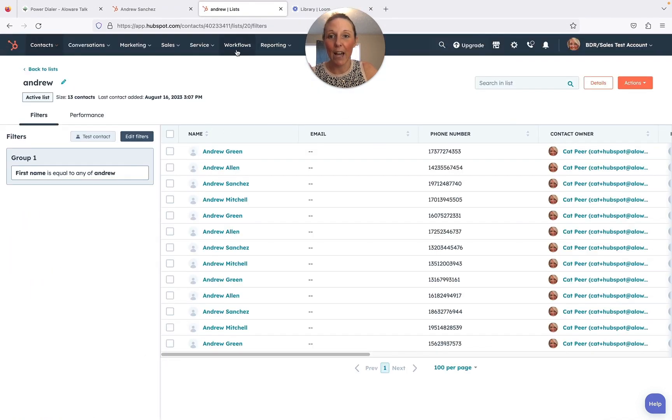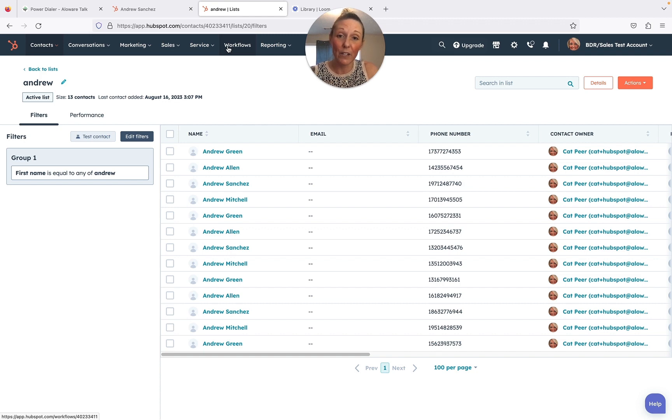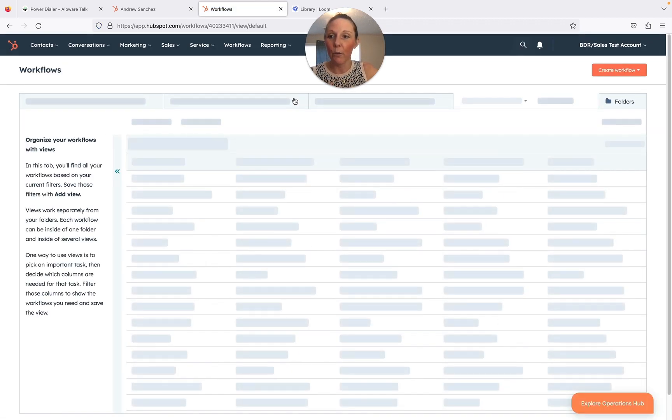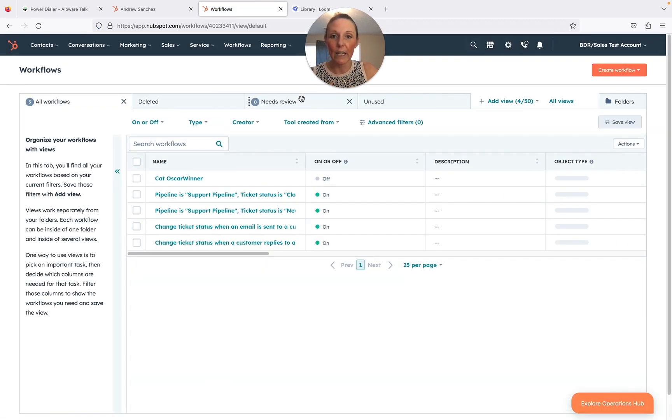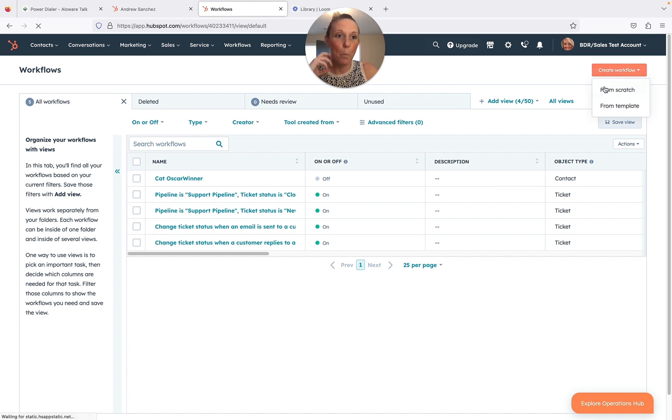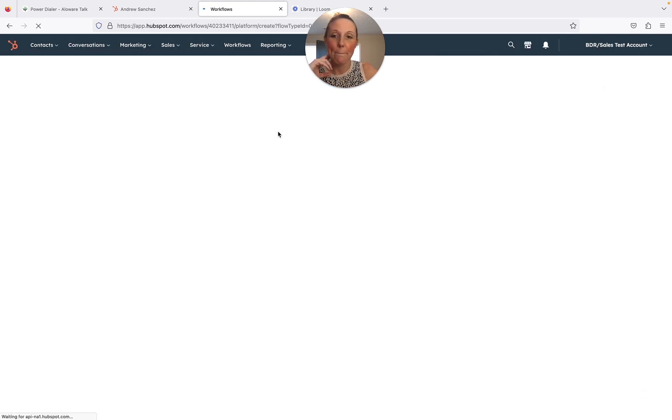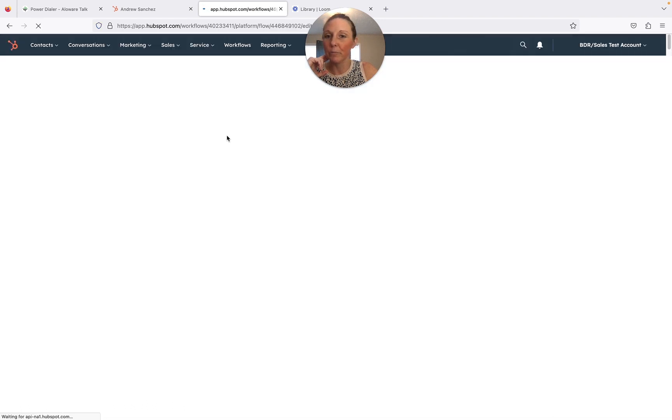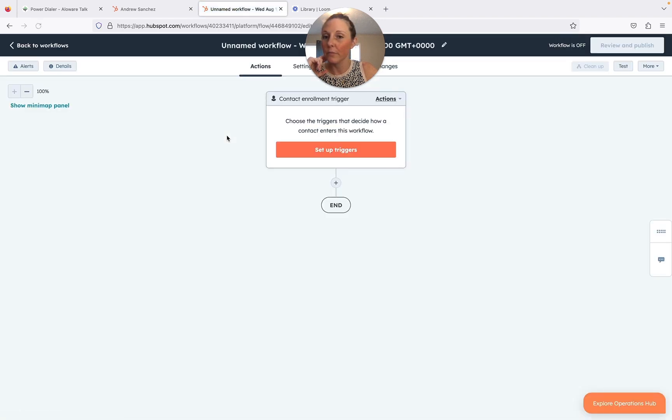Now the next thing you can do with our power dialer is actually a workflow and have it automated into your power dialer. I'm going to go over a simple workflow with you today. I'm going to do this blank and contact based.